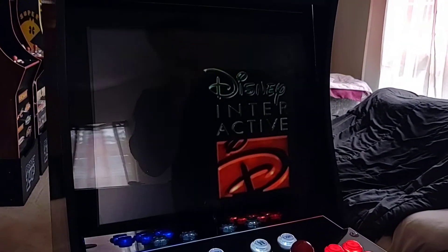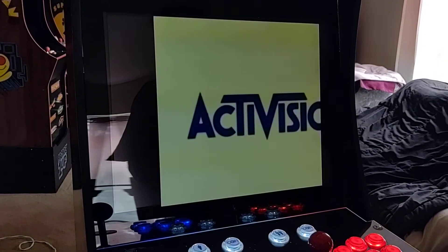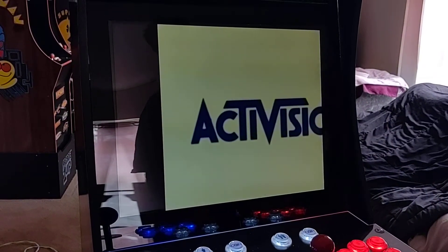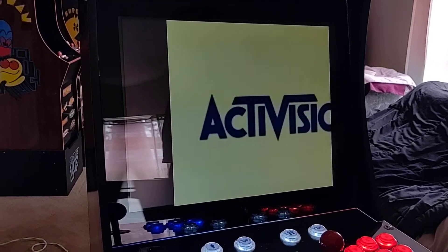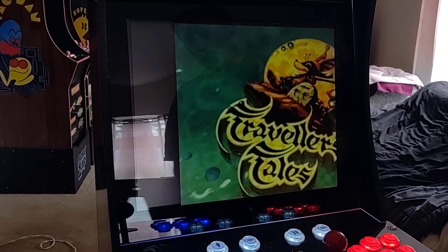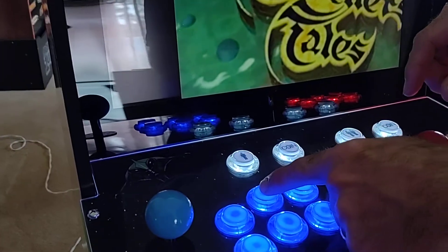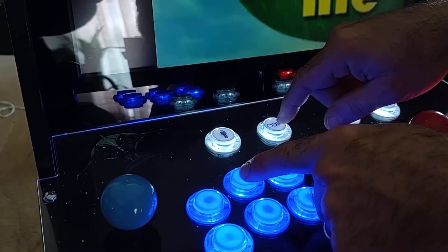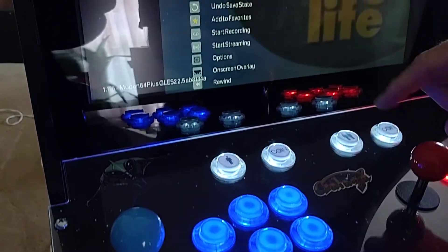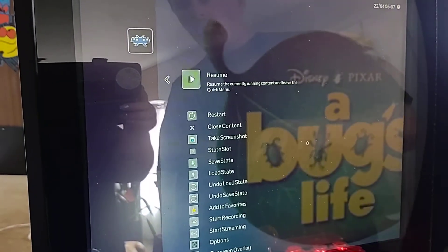I'm going to show you how to fix this — give it a moment for the game to load up. Now you can really see it's messed up. You need to go into what's called RetroArch, that's where you're going to change your adjustments. To get there, push the top middle button and your coin button at the same time, and you're going to get a screen that looks similar to this.